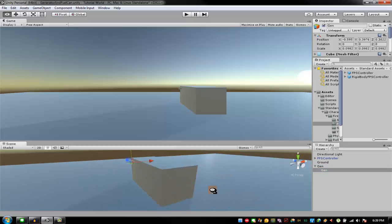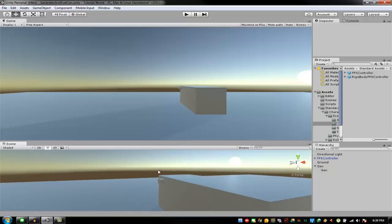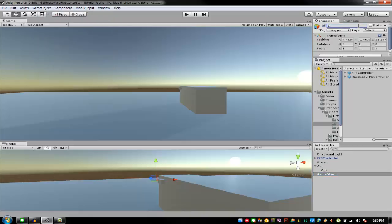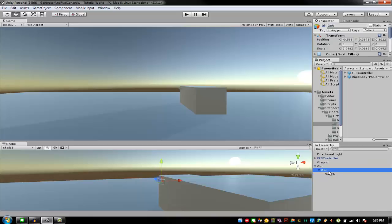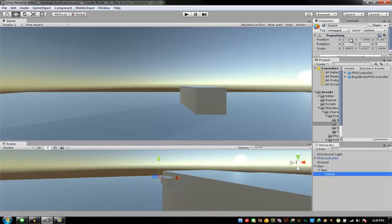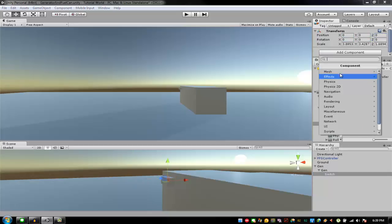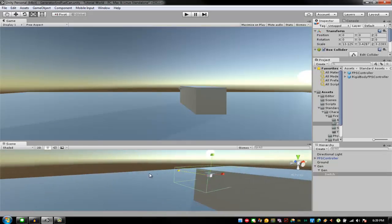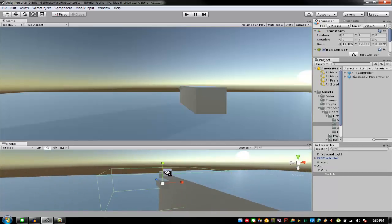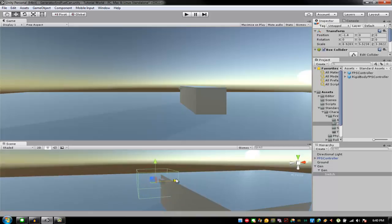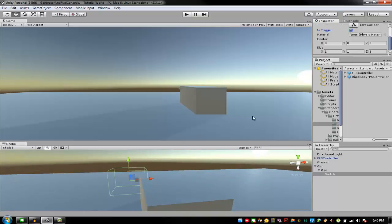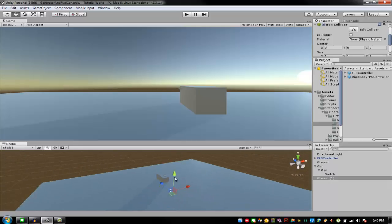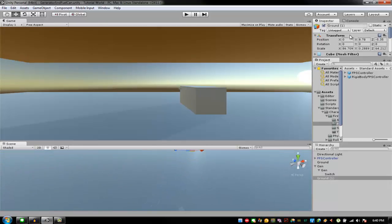I'm going to put the gen button into the generator. Then I'll create an empty Game Object — this one is the switch of the generator. The 'Gen' one is just for decoration and this one is for the actual collider checker, for checking if anyone is inside that specific area. I'll make sure 'Is Trigger' is checked. Now I'm going to put a roof and some lights.